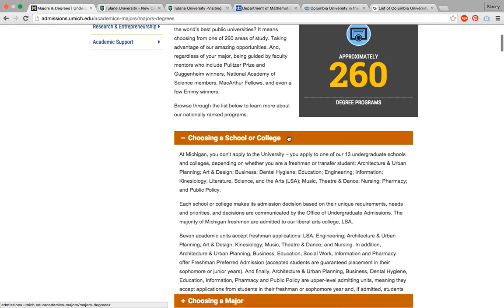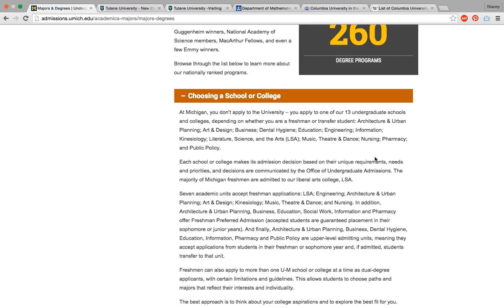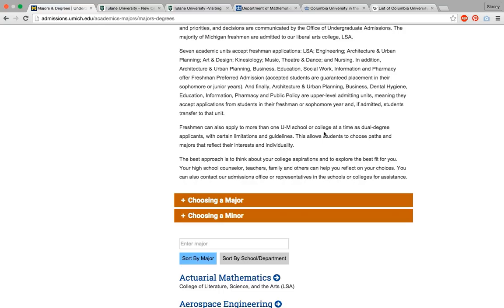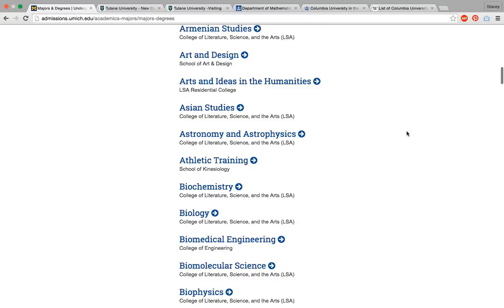So here we come to majors and degrees. If we click on 'choosing a school or college' — let's say you want to be an engineering major — does the University of Michigan have an engineering school? That's something you're going to want to know. And yes, they do. This is just finding the details, digging around, seeing what a school has to offer. Then we can look through all relevant majors.